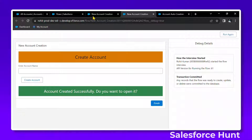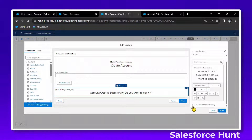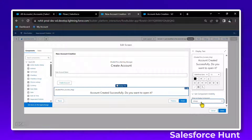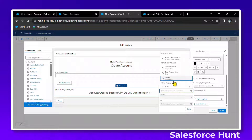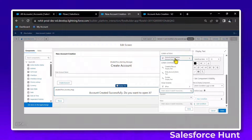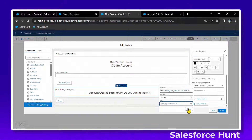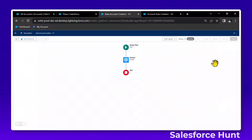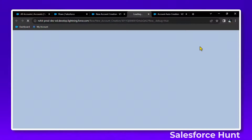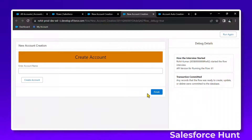However, I don't want to show this success message immediately — only after the button is clicked. To control this, select the success display text element, click 'Set Visibility', and add a custom condition. Check that the auto-launch flow 'Account Auto Creation' has a success status of true. Only then show the green message. Save and debug — this time the green message is hidden until the button is clicked.